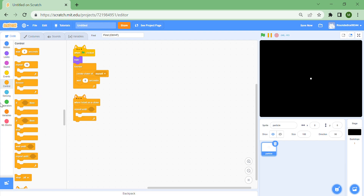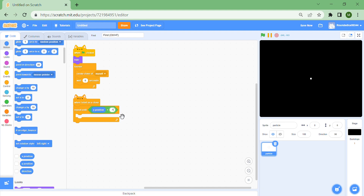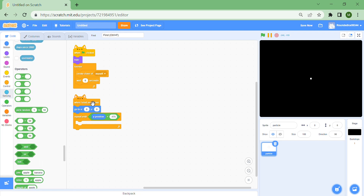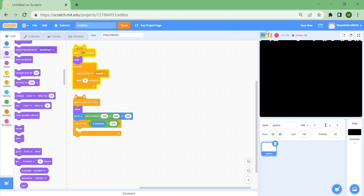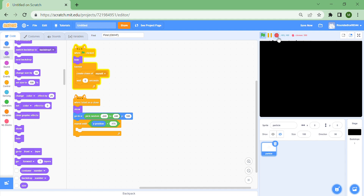Add a 'repeat until y position is less than minus 175'. Before the loop, put 'go to x: pick random minus 240 to 240' and 'y: 180'. You should see lots of them appearing at the top. One thing I've forgotten is to put a 'show' block here, so you should see a bunch of white circles appearing at the top, but they're not actually falling down yet.